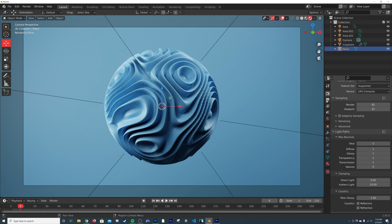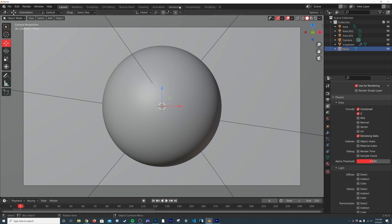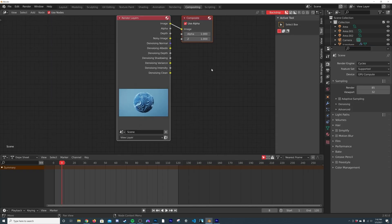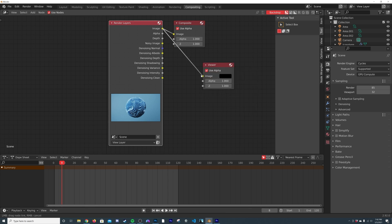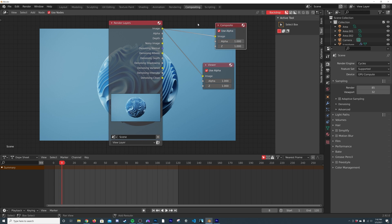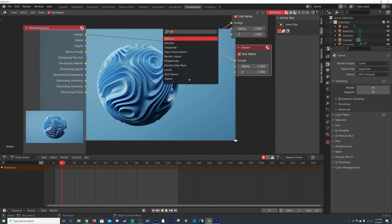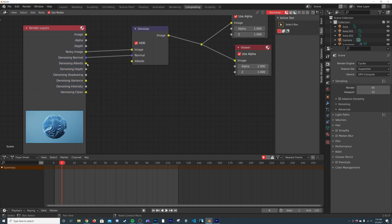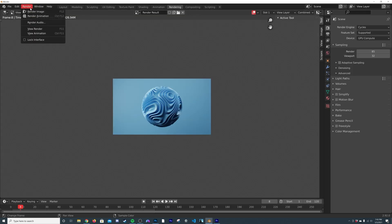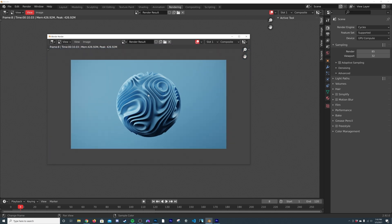For denoising, I'll click on Denoising Data in the render passes. Then in the Compositing tab I'll click New, Shift+A to add a Viewer node, Shift+Right-Click to connect it, so everything goes into the composite and viewer. Then Shift+A to add a Denoise node and connect the Noisy Image, Noisy Normal, and Noisy Albedo. After rendering, it took 10.3 seconds per frame in Cycles — super fast.